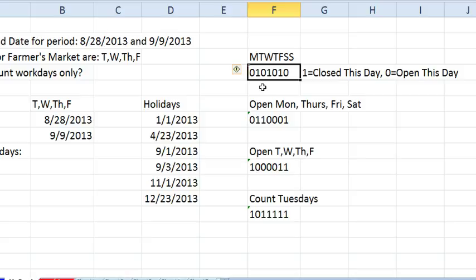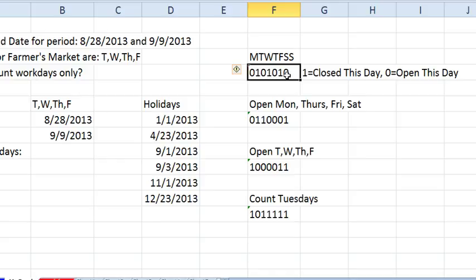And the order of the digits is Monday is the first digit. So Monday, Tuesday, Wednesday, Thursday, Friday, Saturday, Sunday. So for example, in this case, I just kind of randomly typed some stuff here. They are open on Monday, closed on Tuesday, open on Wednesday, closed on Thursday, open on Friday, closed Saturday, open on Sunday.